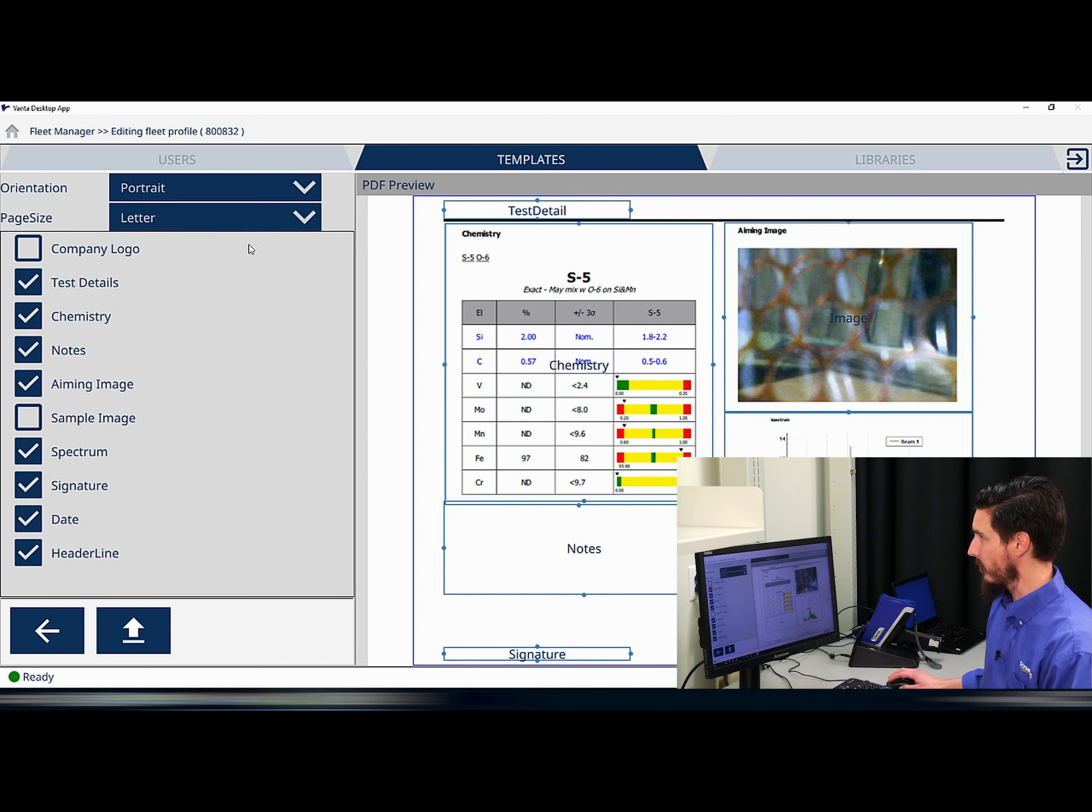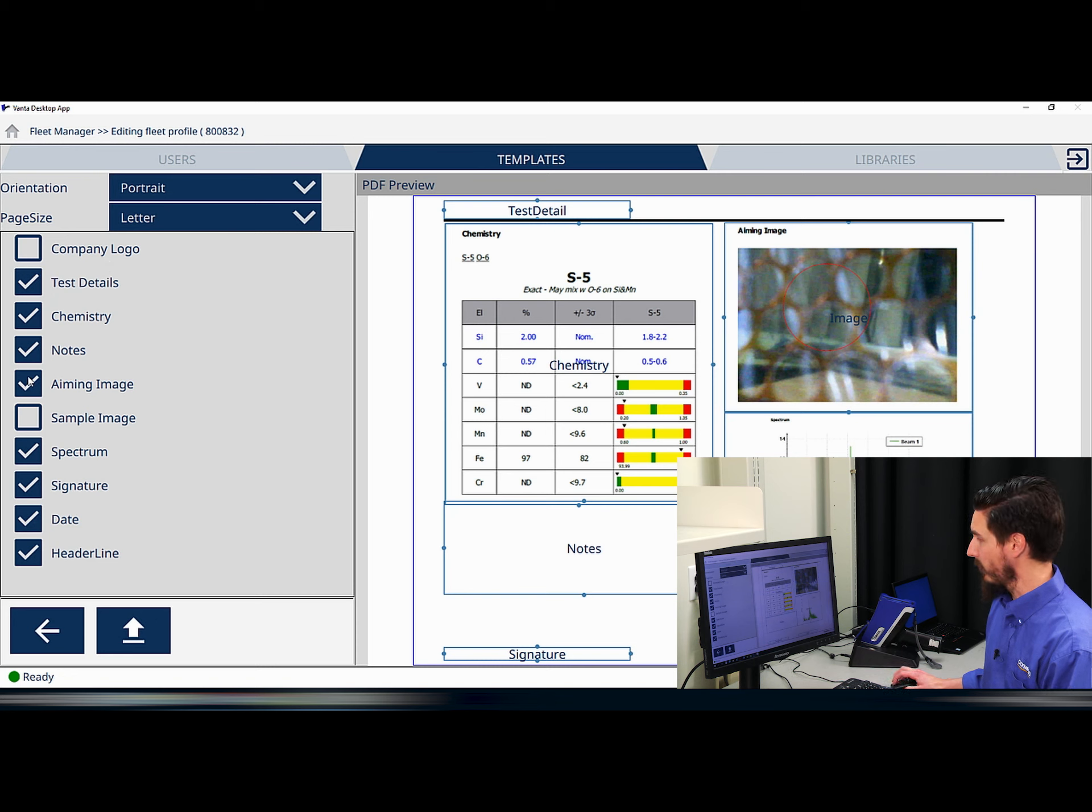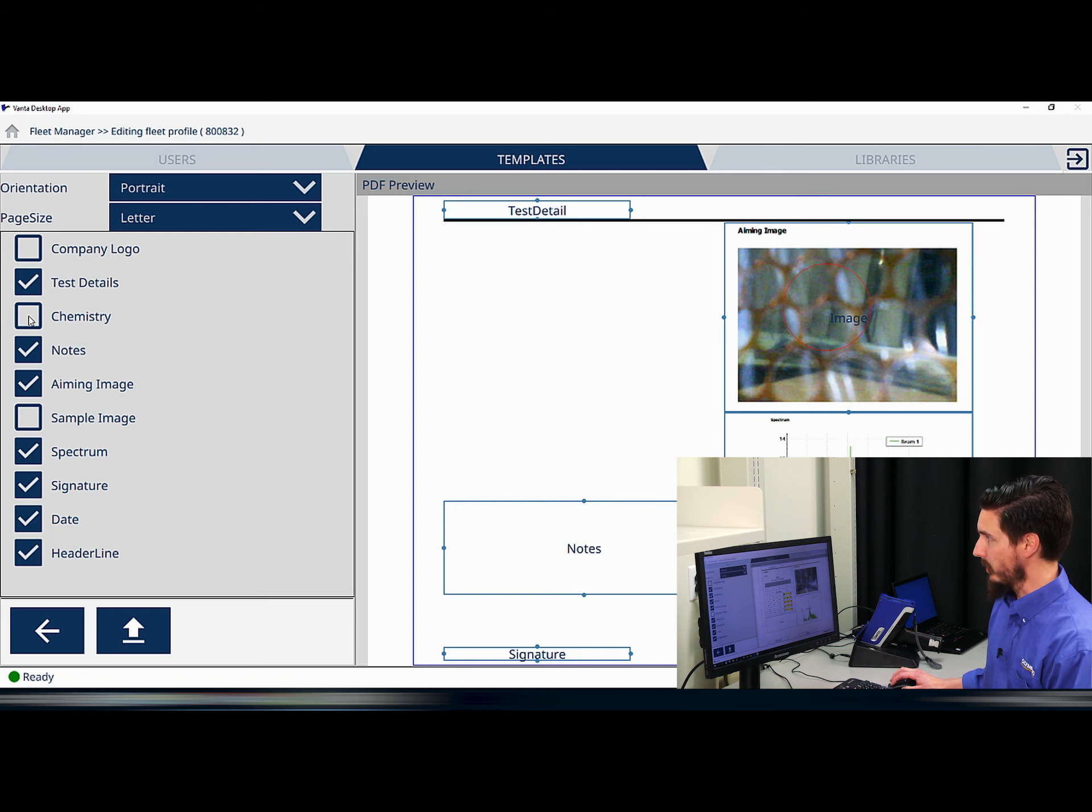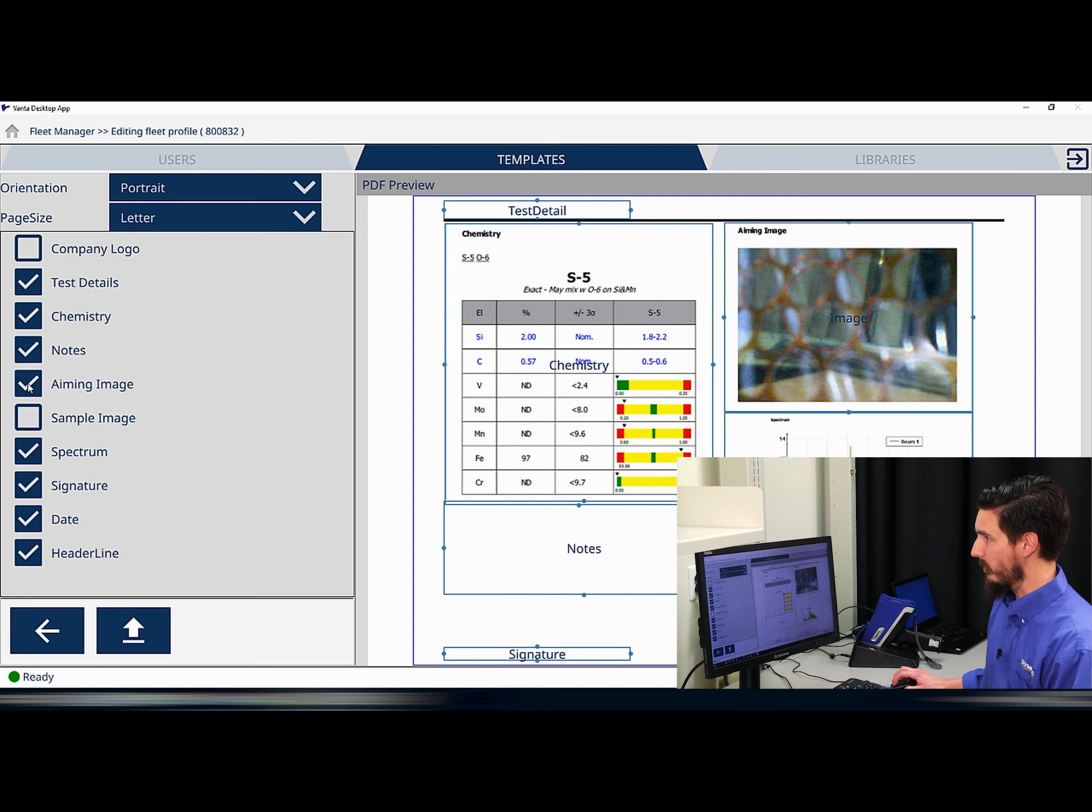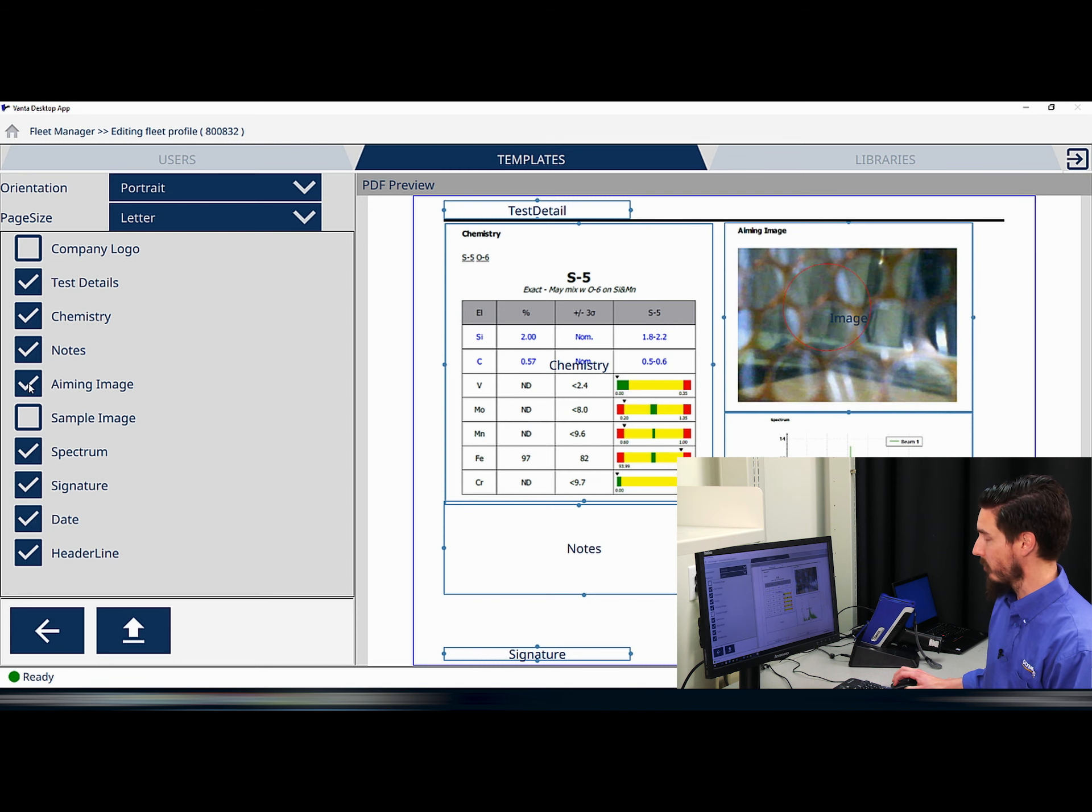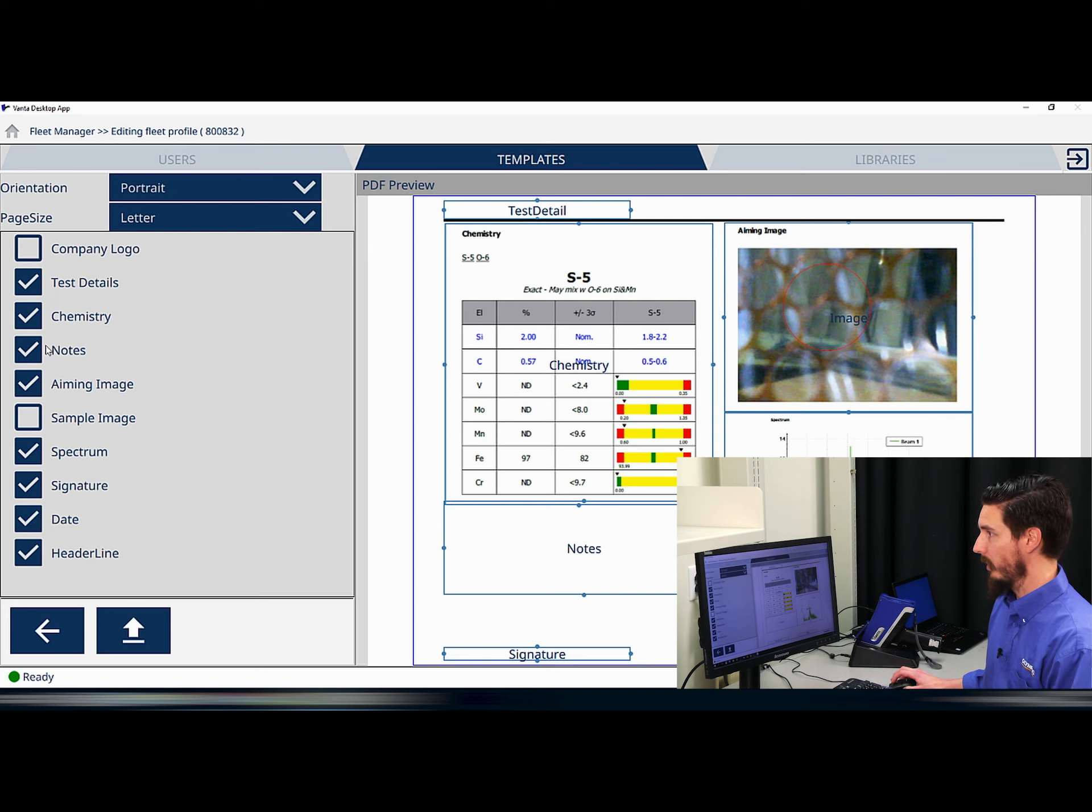In addition to this information, I have the toggled items down below for a number of different aspects from the test. Any chemistry or notes or potentially the aiming image associated with the test can be imported into the PDF template.